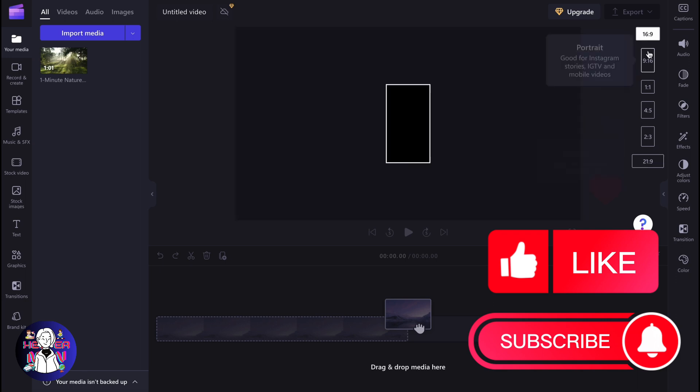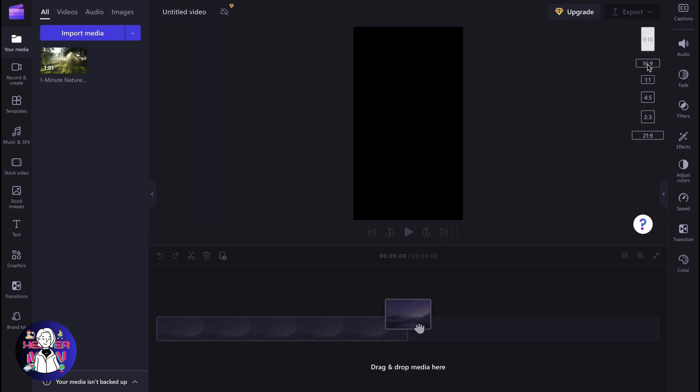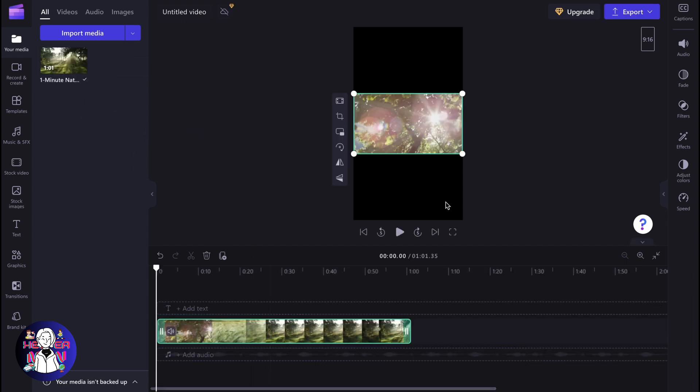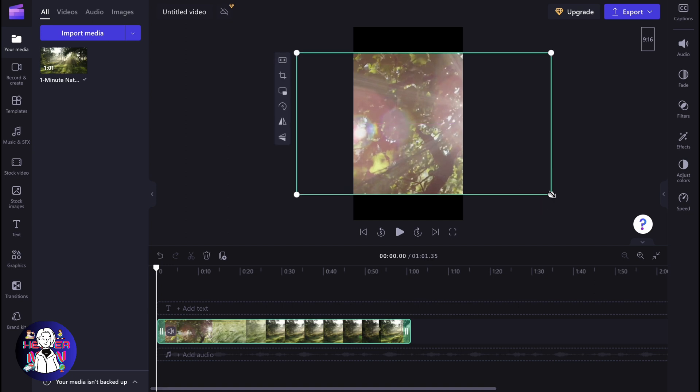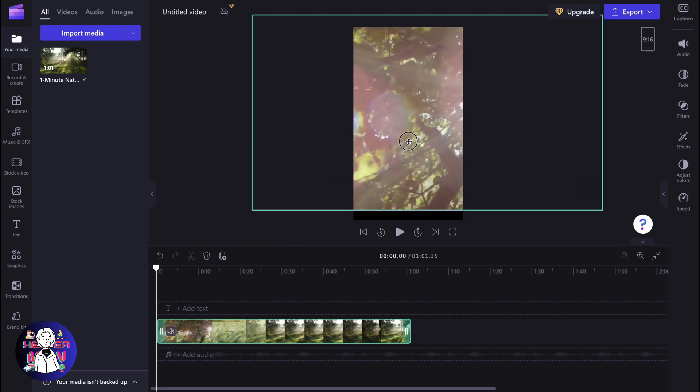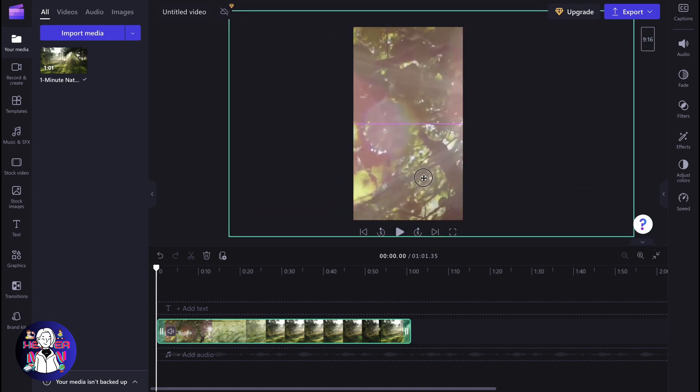able to switch between different formats. As you can see, we need to use the 9 to 16 portrait format, vertical format, and after that we'll be able to interact with our YouTube Shorts. So now we can paste it right up here, resize, and after that basically everything is done and the first step was successfully completed.